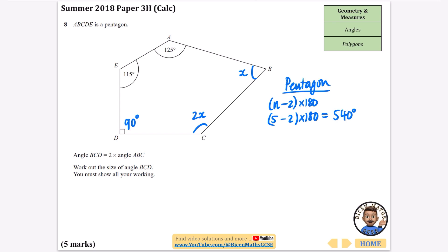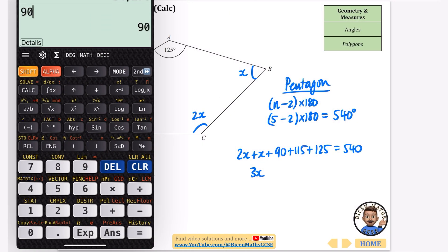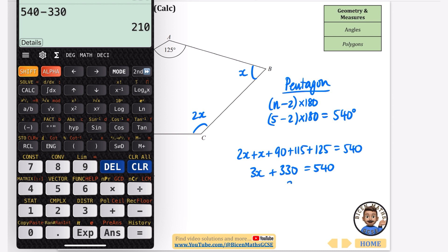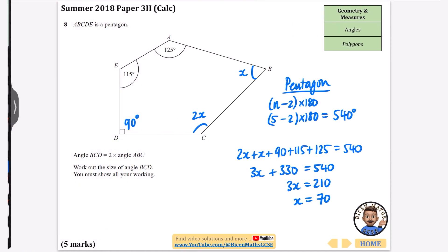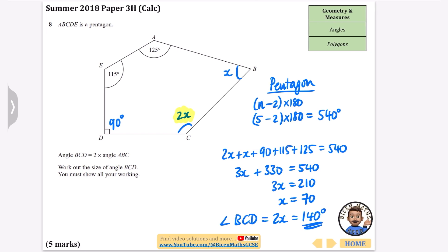Adding all the angles: 2x + x + 90 + 115 + 125 = 540. Simplifying: 3x + 330 = 540, so 3x = 210, giving x = 70. The question asks for angle BCD, which is 2x = 2 × 70 = 140 degrees.